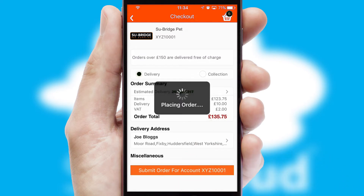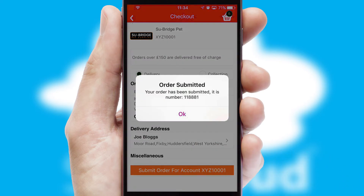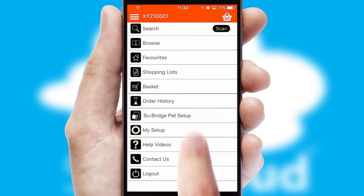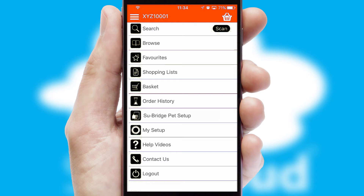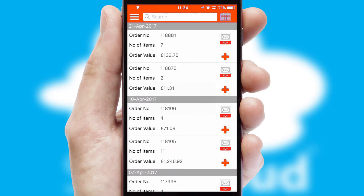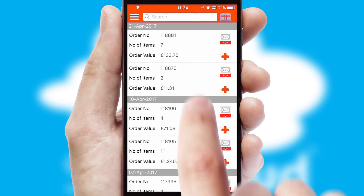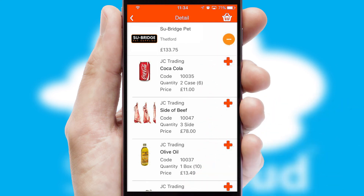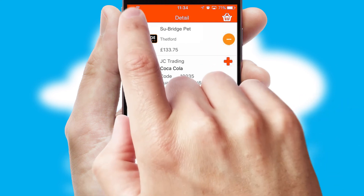Finally, after submitting the order, you and your customer will receive a PDF confirmation and the order is imported into your ERP system. A full and complete order history is available in the app and for time-saving purposes, you can even reorder from previous ones.